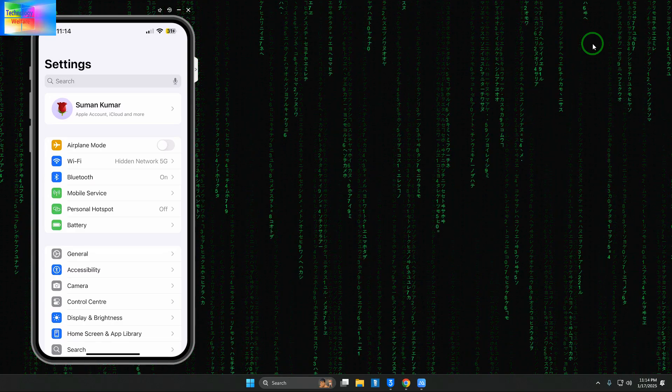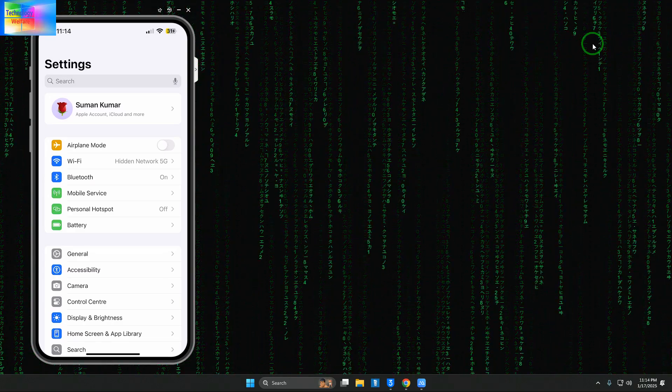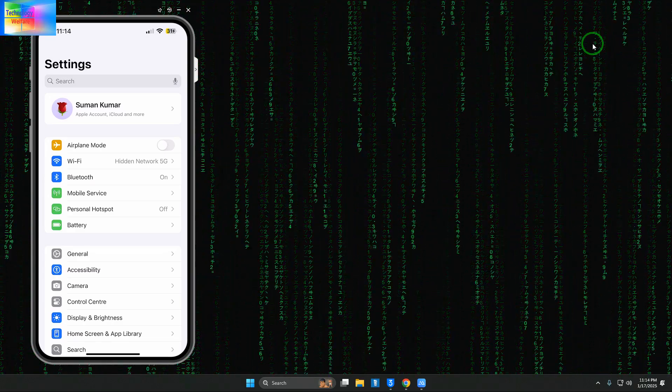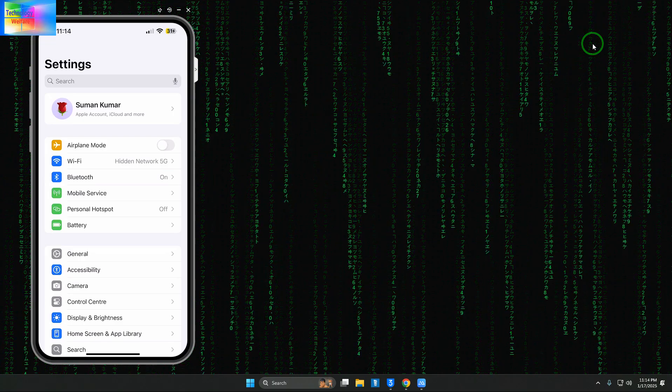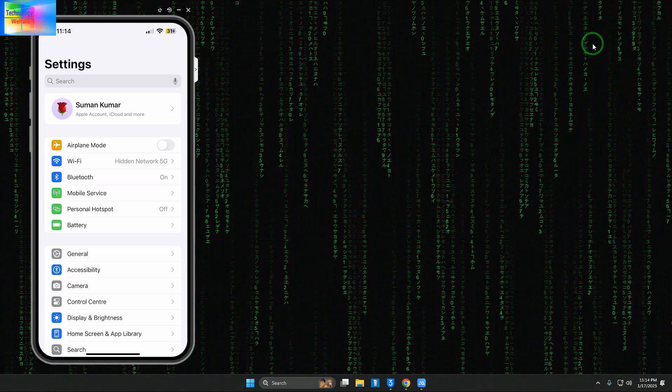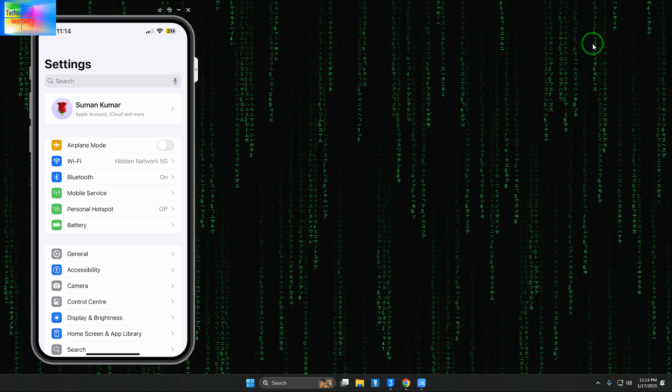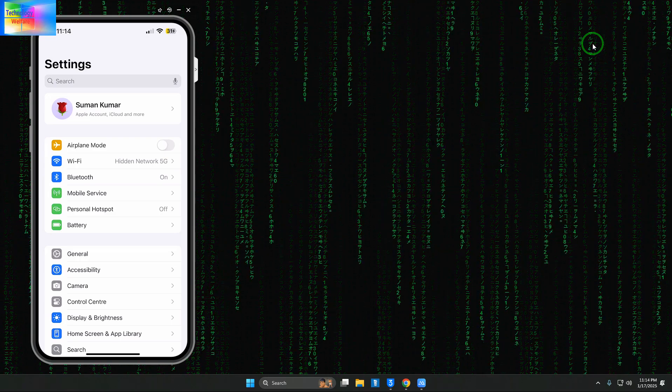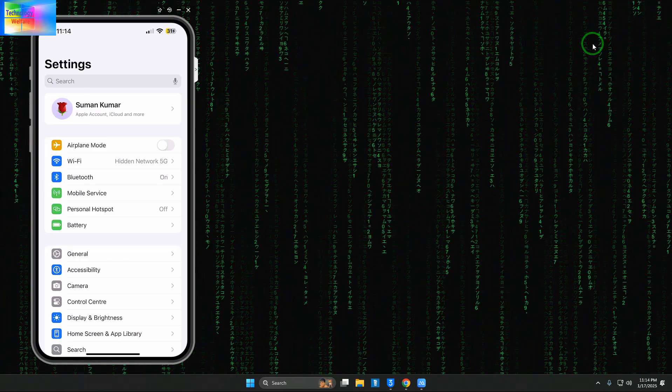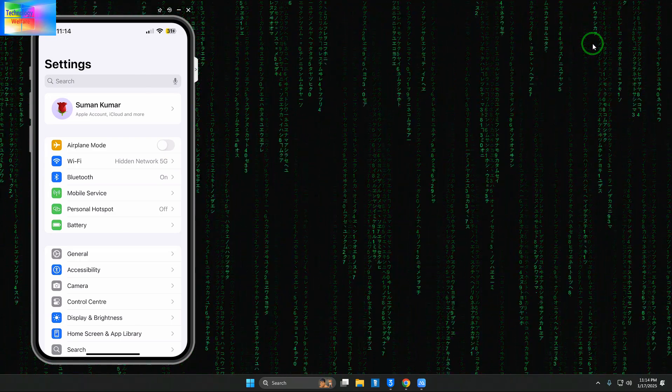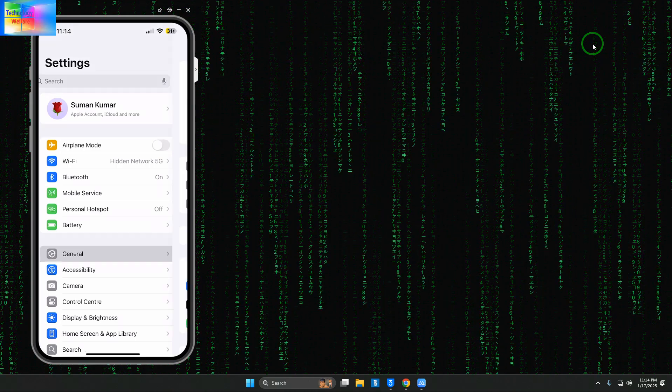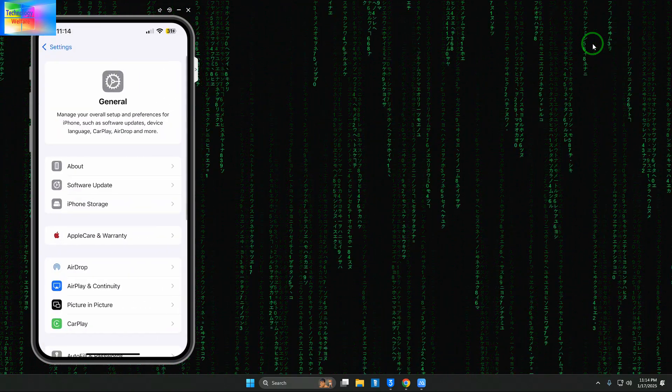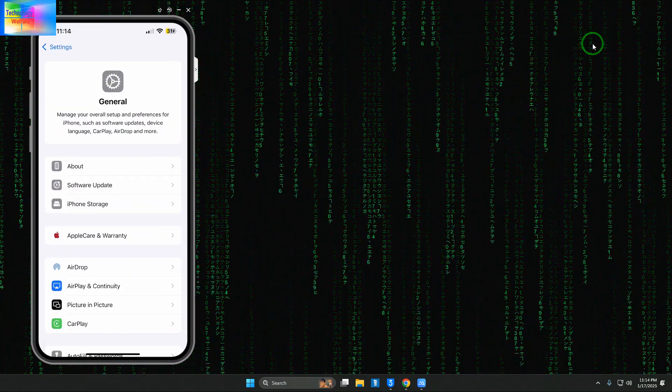Hello guys, you're watching Technology Welfare. Let's learn in this tutorial how to downgrade iOS without losing any data on any iPhone device. First, we'll check manually what iOS version is currently running on this device.